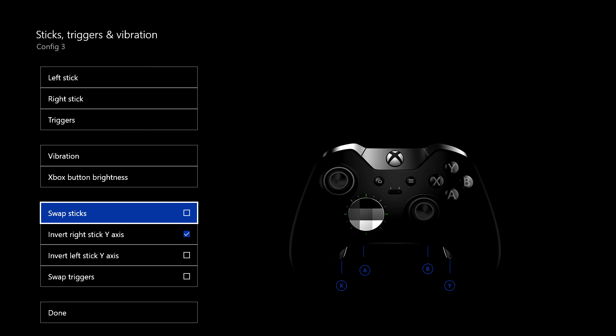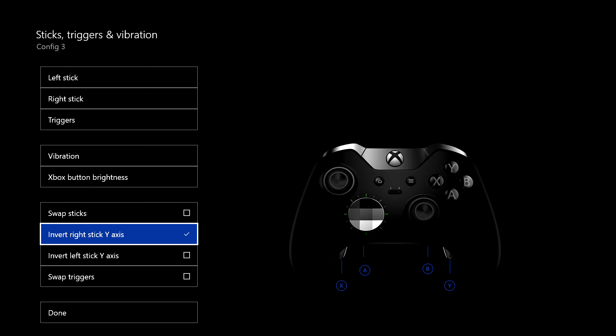You can swap sticks. Why you'd do that, I don't know. Invert right stick y-axis. Yeah, I like that. I like to have my y-axis inverted. Now on the 360, I used to be able to do this off the cuff, straight away. I've not been able to discover if there was any way of doing it previously on the Xbox One controllers, but it's there now. So that's quite handy for me, because I always have my axis inverted, and it saves you having to go in and do it for each game.